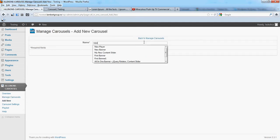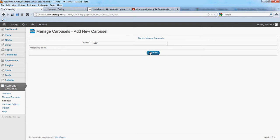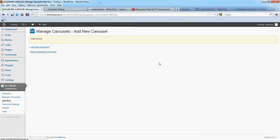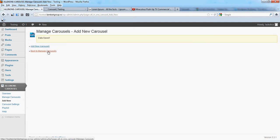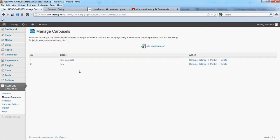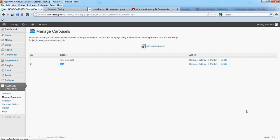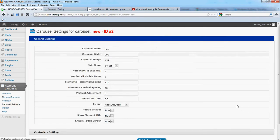Let's say new. Add back to manage carousels, you'll see the new carousel appearing here. You can change its settings.